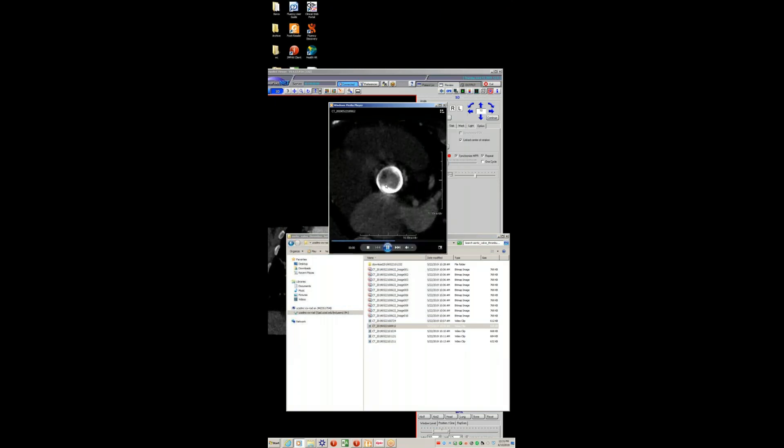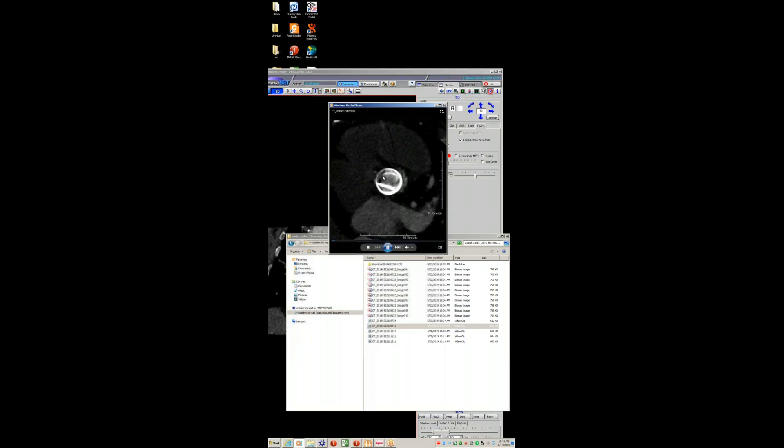The valve really does not open and close well because of that thrombus, which is literally straddling the prosthetic valve like a door jam. The patient had free AI across the valve because of that thrombus — just impressive findings.